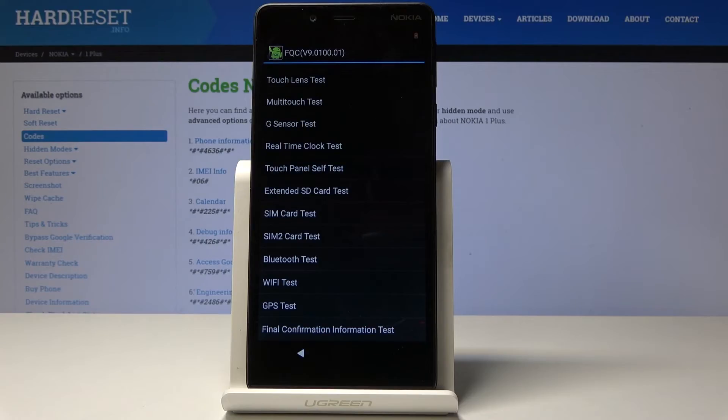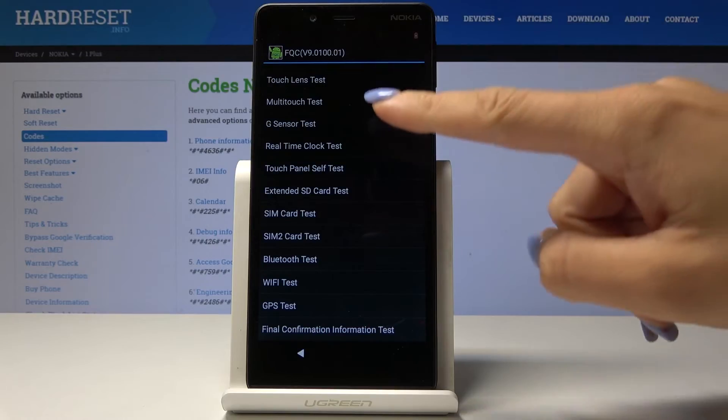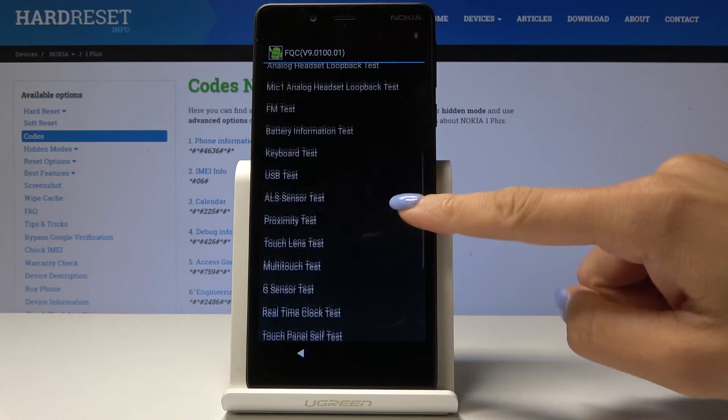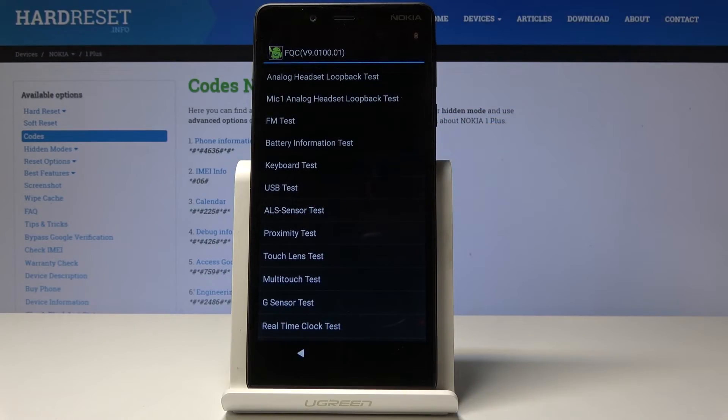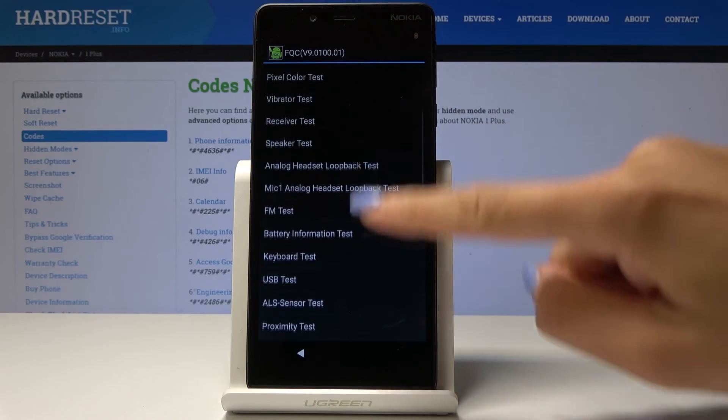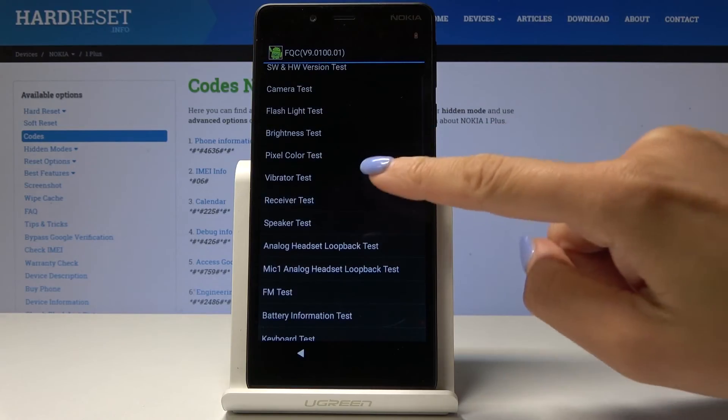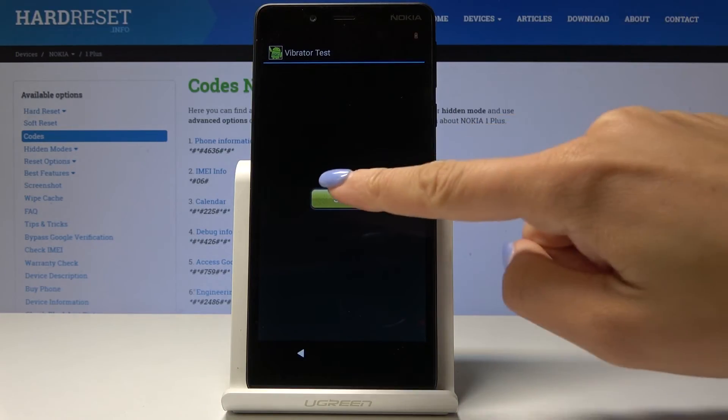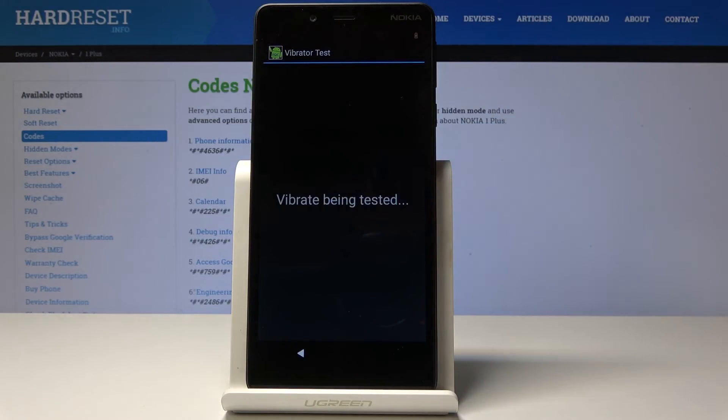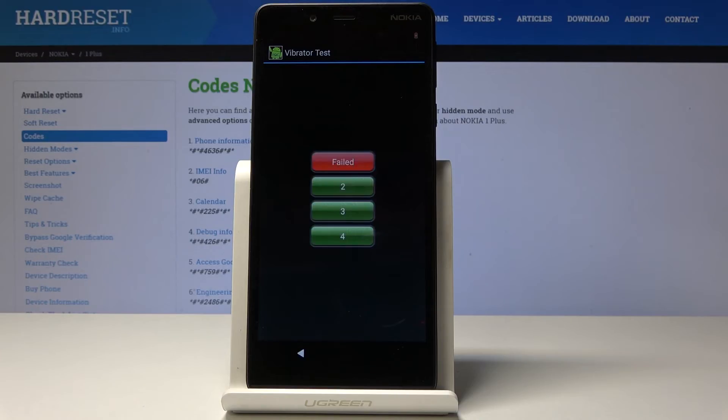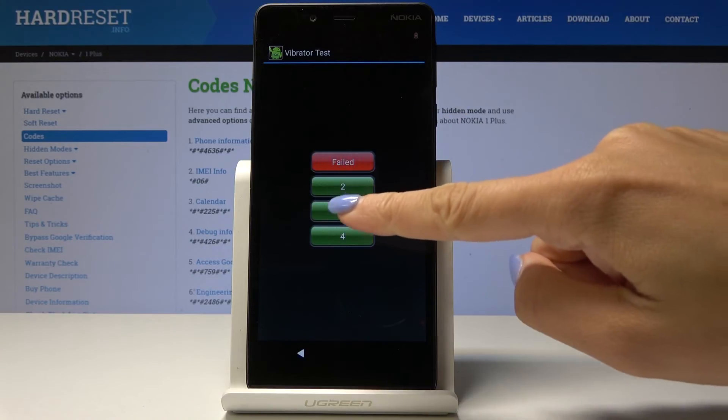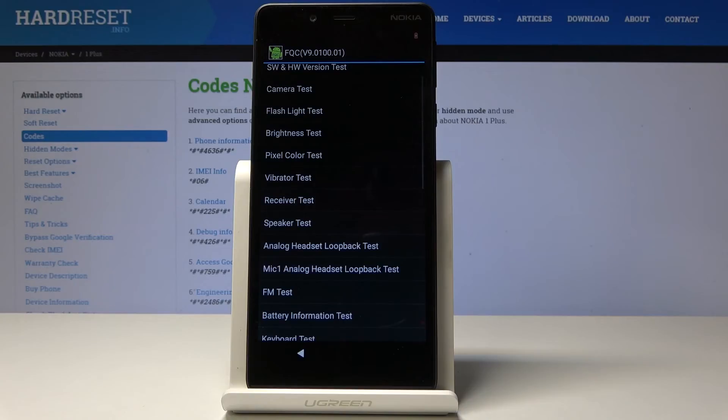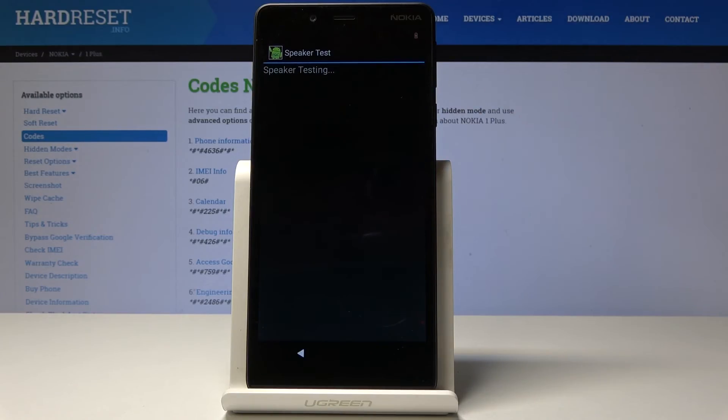Let me show you, for example, the vibration test. Simply click on it, click on start. So it vibrated three times, so it passed.